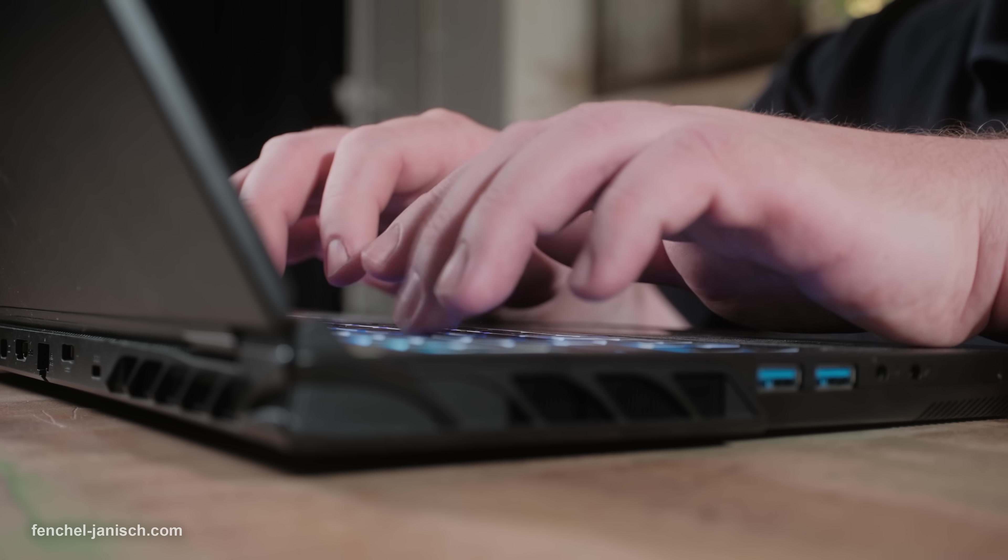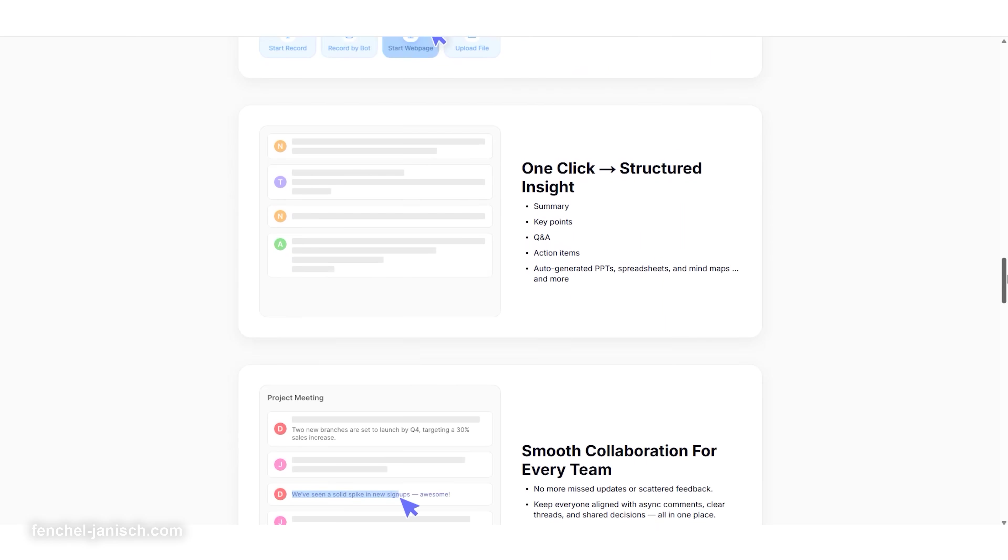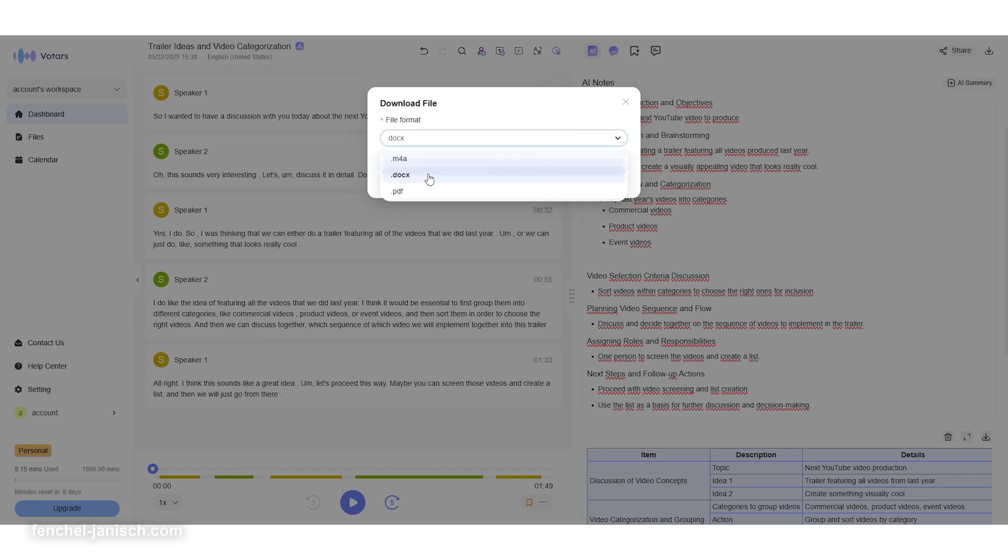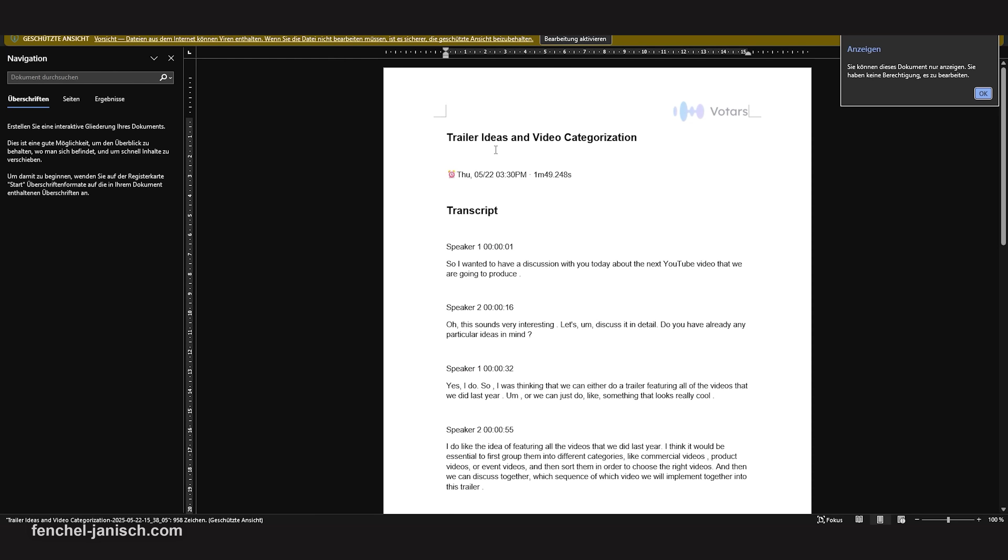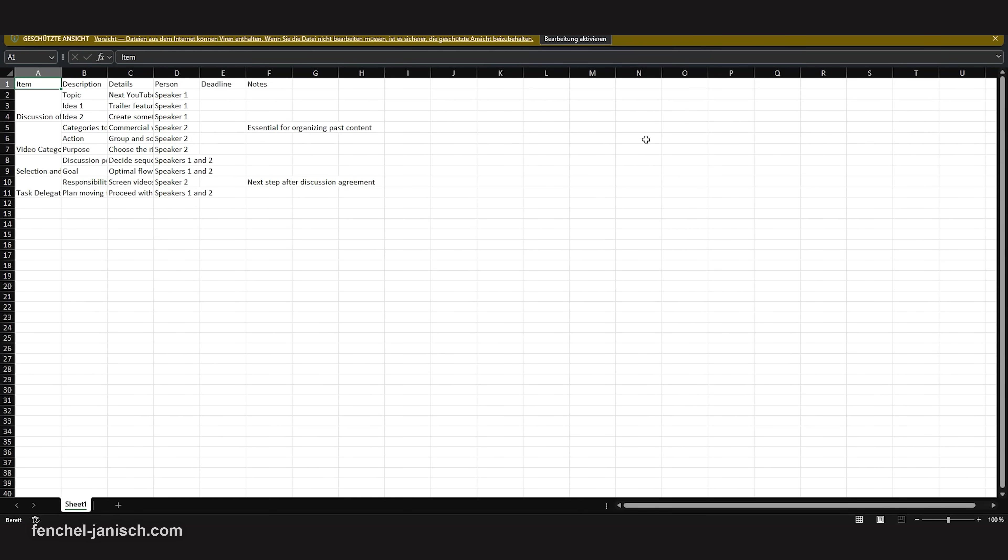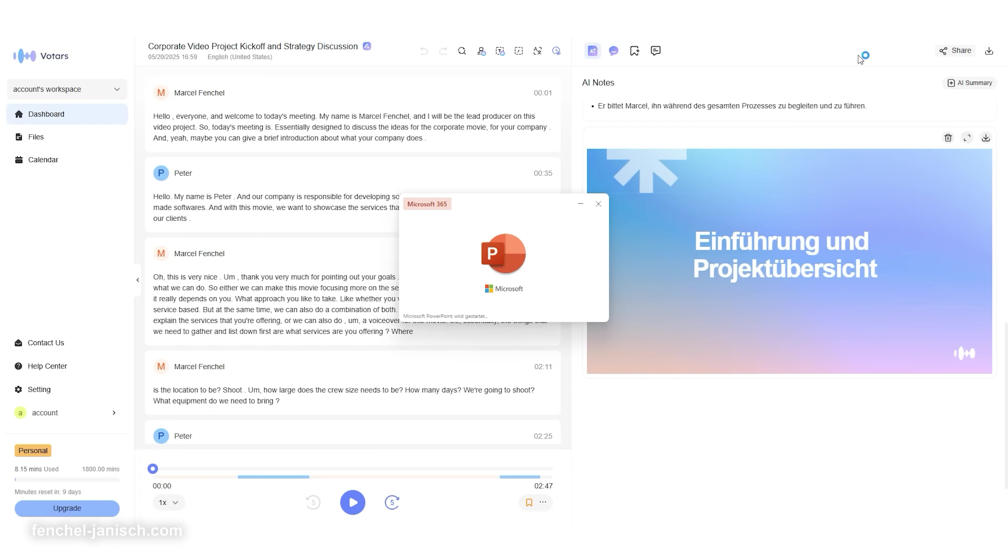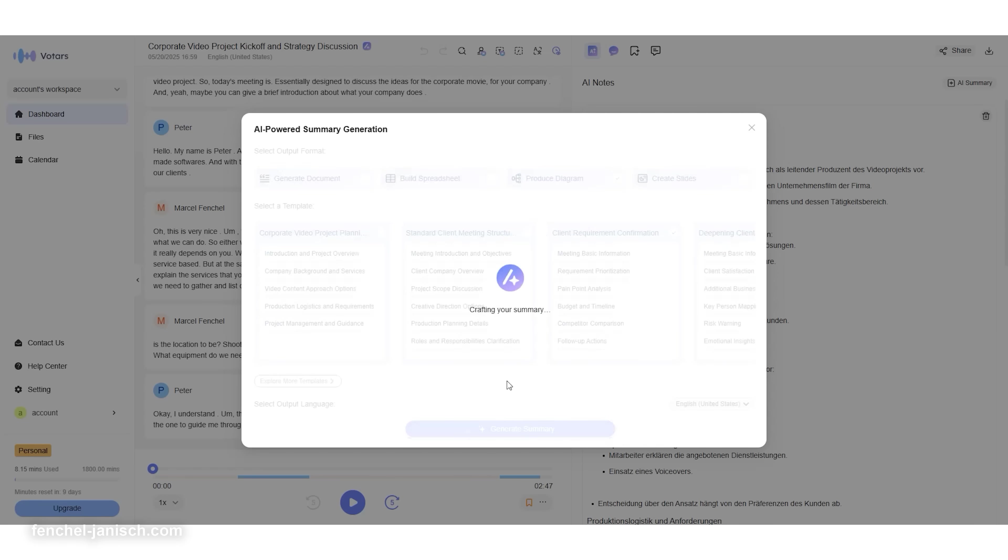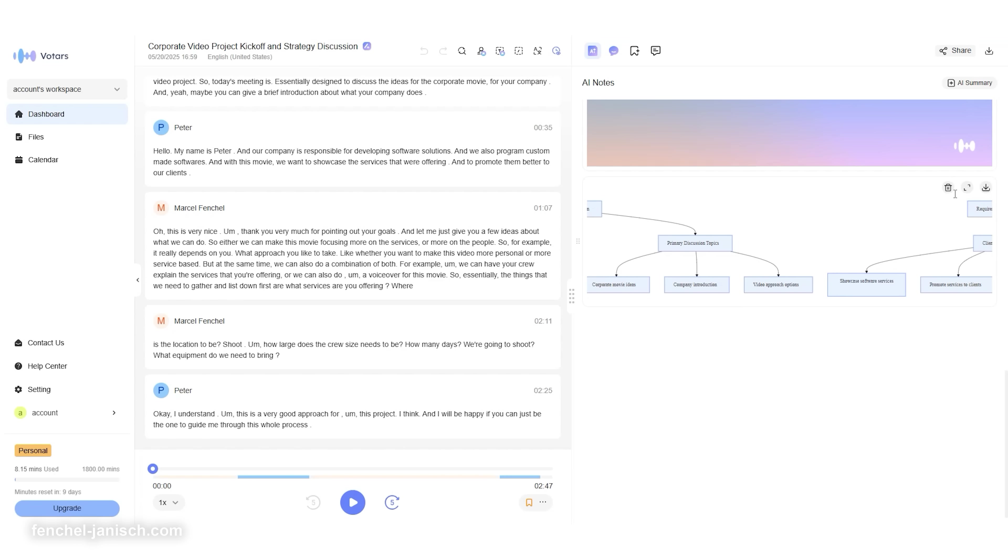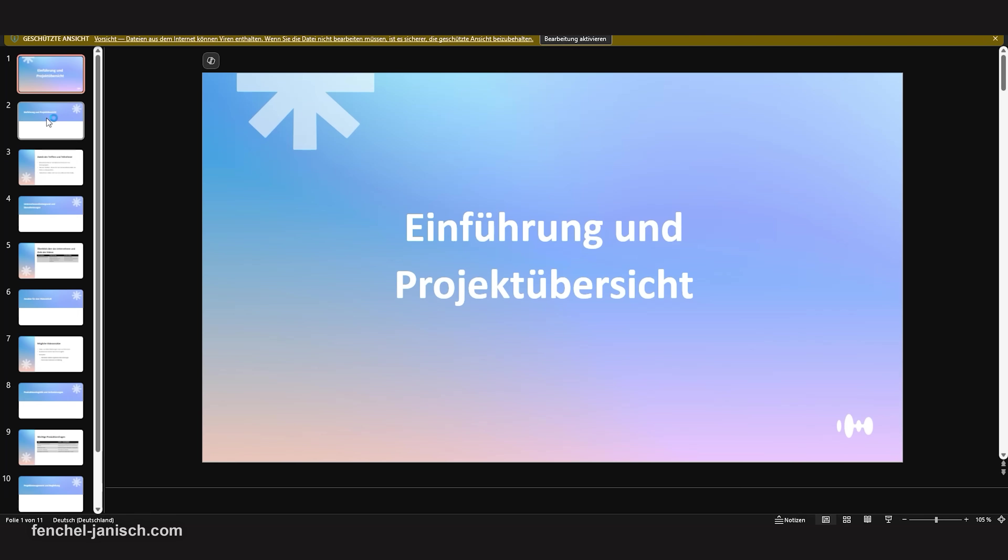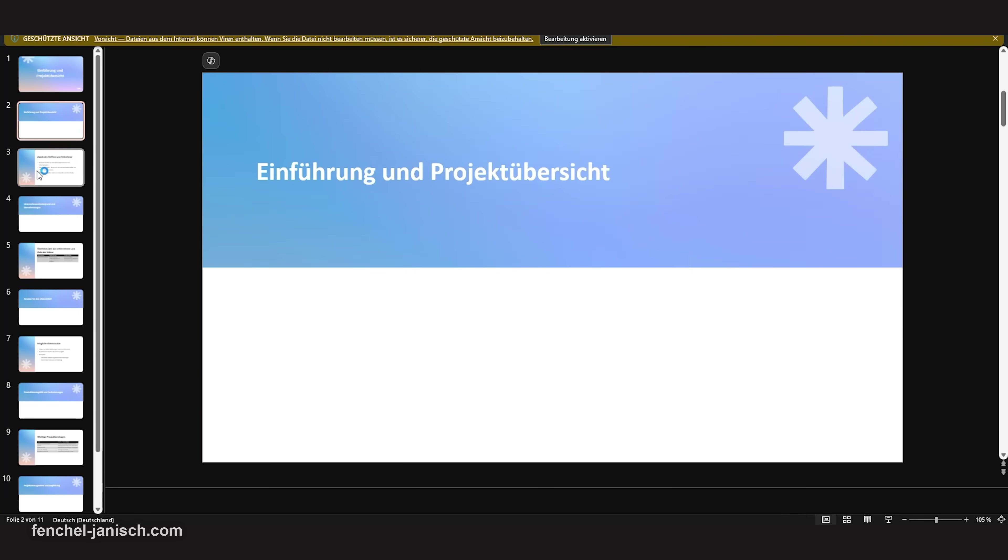One of the biggest advantages for production planning is Votars' ability to transform a single prompt into four output types: a Word document for script discussion, an Excel sheet for budgeting notes, a presentation deck for client pitches, or a mind map for visualization of your storyline or scene breakdown. It turns raw conversation into usable creative assets.